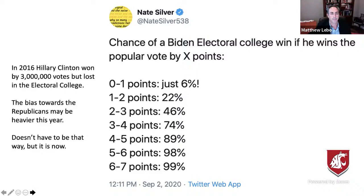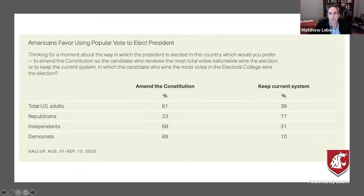Among the many things in American politics that have been politicized, the Electoral College now is as well. Twenty-three percent of Republicans say they want to amend the Constitution to get rid of the Electoral College, but eighty-nine percent of Democrats want that. It's something that advantages the Republican Party, so not surprisingly Republicans want to keep it just the way it is, while Democrats want to get rid of it.